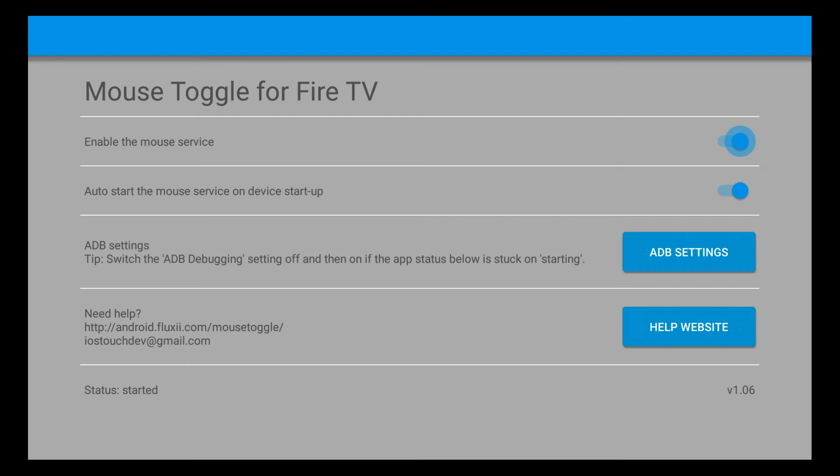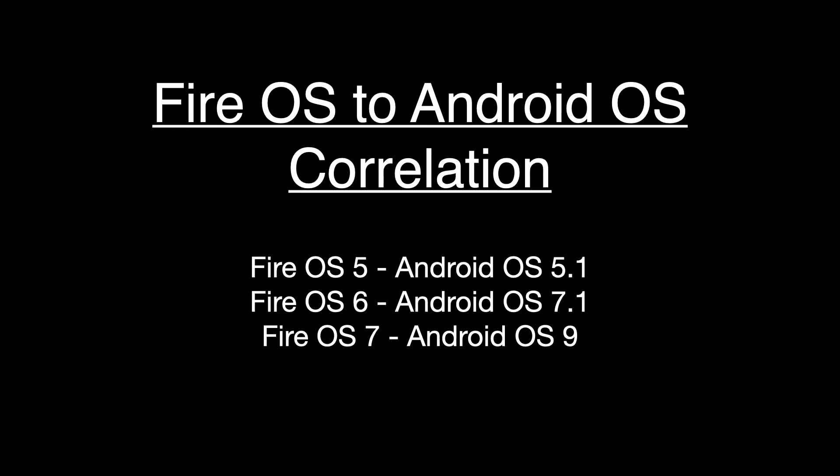Next, go to the app store on your Fire TV and download an app called Mouse Toggle for Fire TV and enable it. After that, you'll need to download the Opera internet browser APK file to your computer. The version of the APK file you need is determined by which version of Fire OS your Fire TV is running, so use that to correlate and figure out which version of the Android OS APK file you'll need. Once you have that figured out, just go to Google and search for 'Opera Android OS' plus whatever your version is, and there'll be various websites where you can download that APK file.